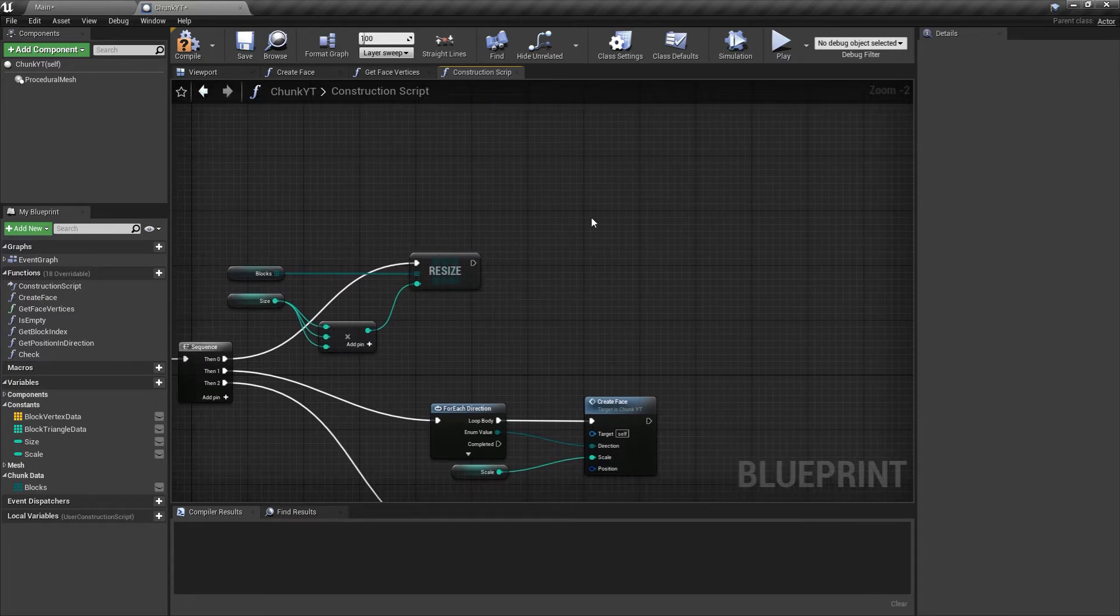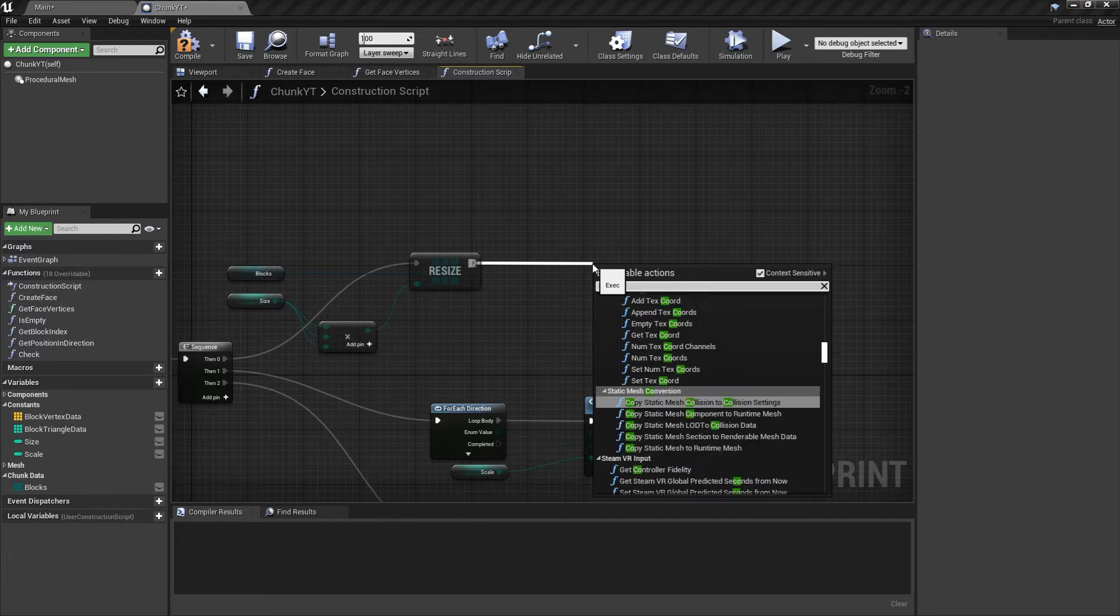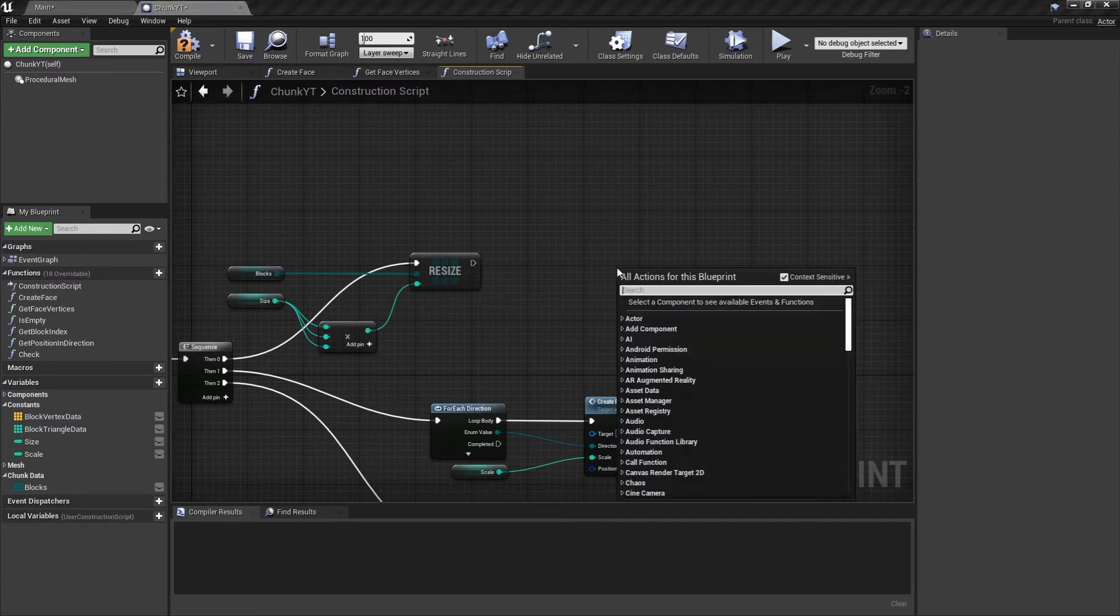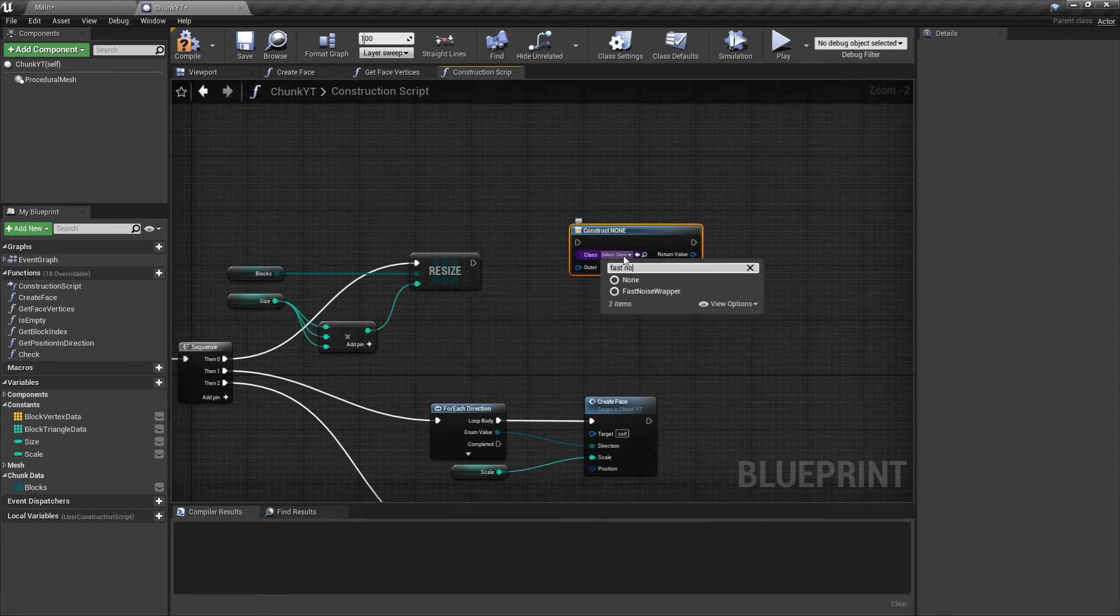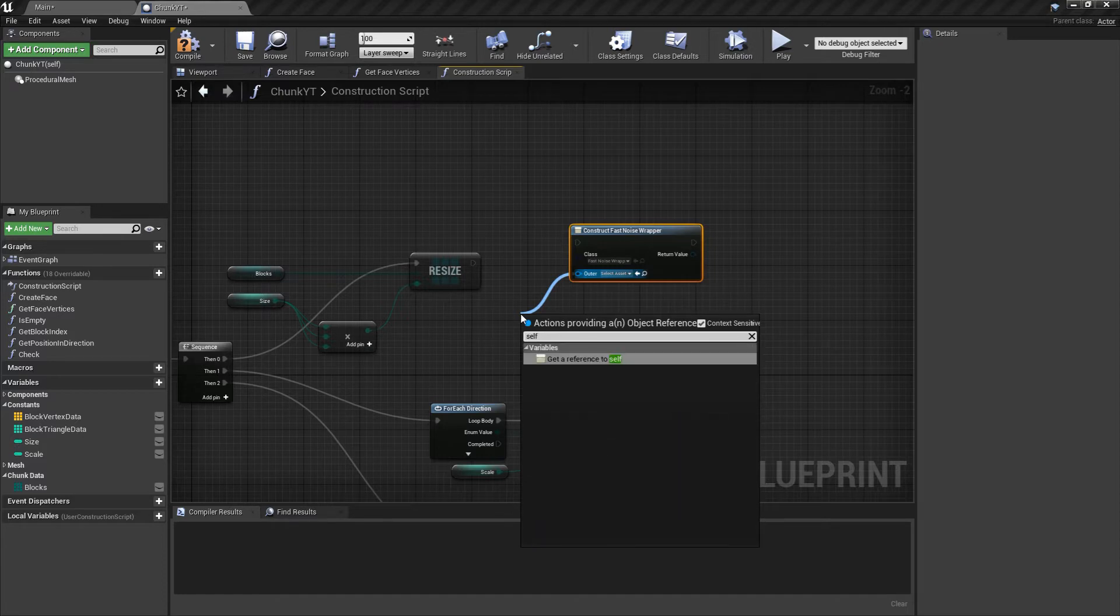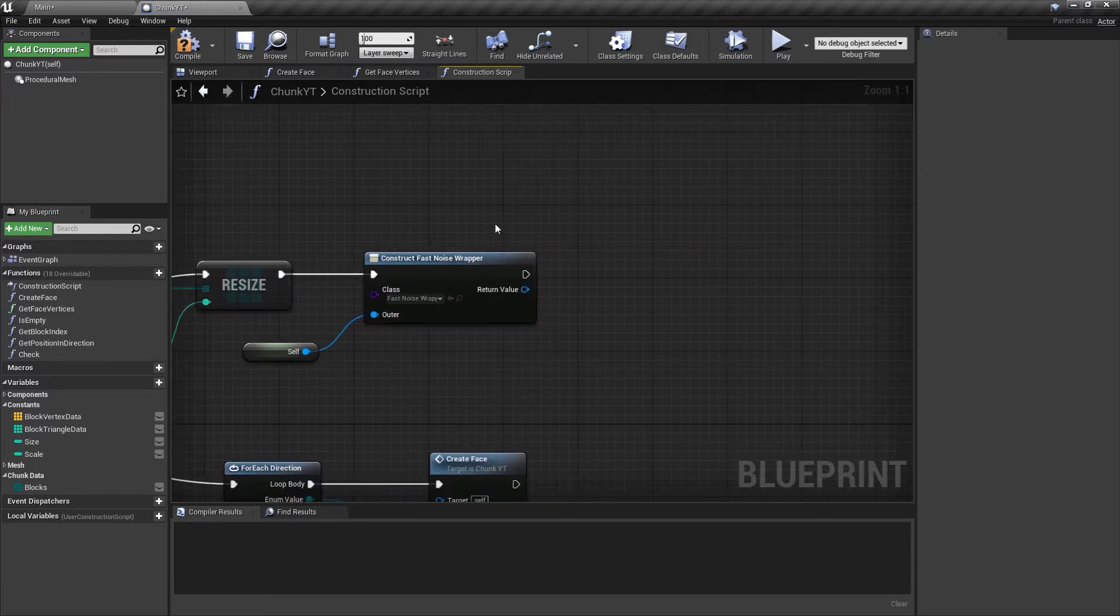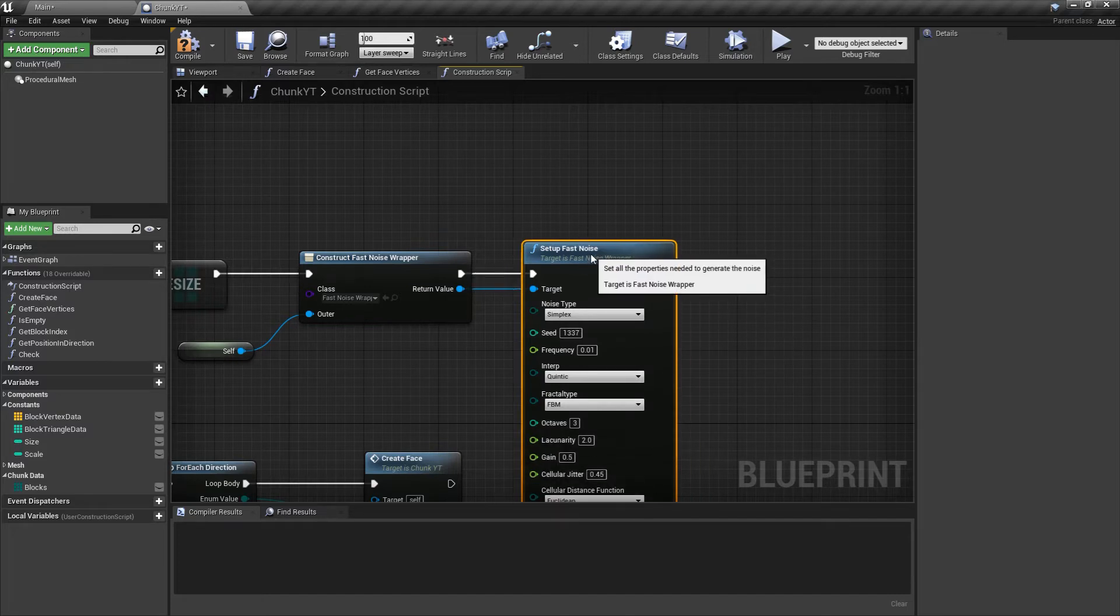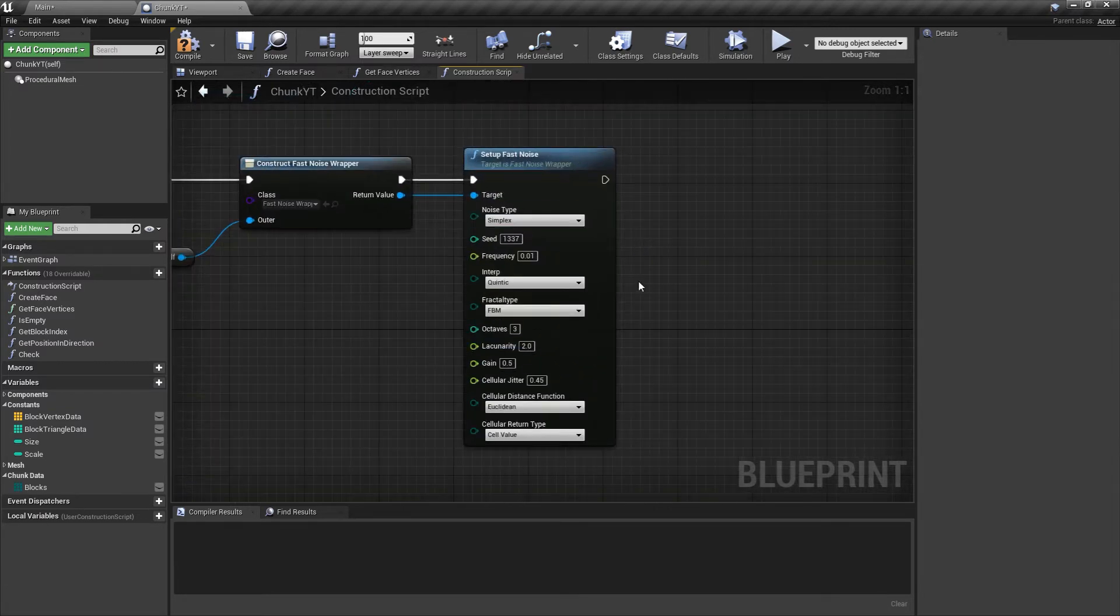Once we have done the resize, we'll be constructing the fast noise wrapper. We'll construct object from class and select the class fast noise wrapper, with outer set to self. This will basically add the fast noise wrapper to the current blueprint object. Once we have that, we can call setup fast noise.